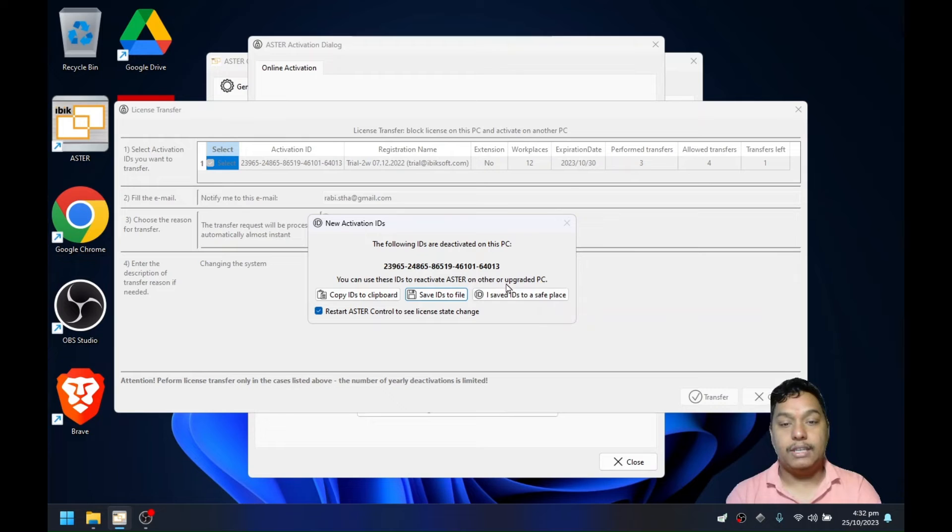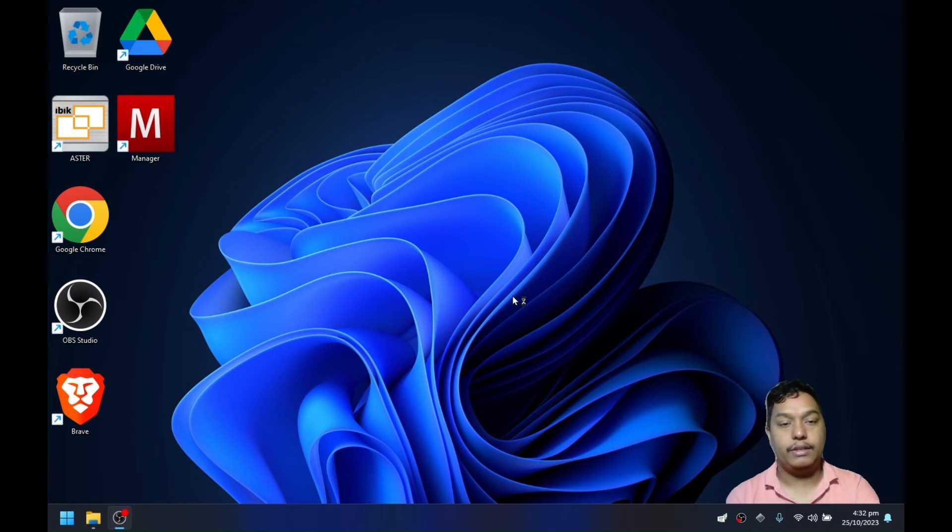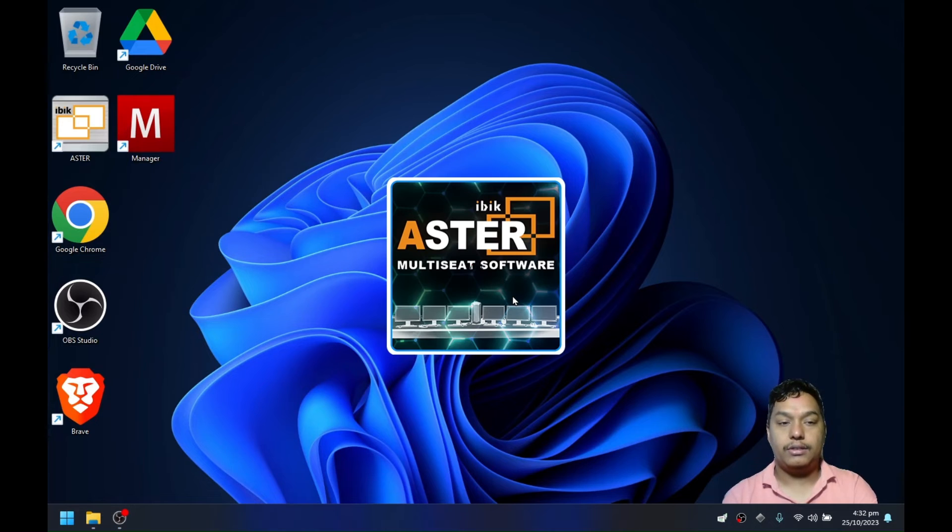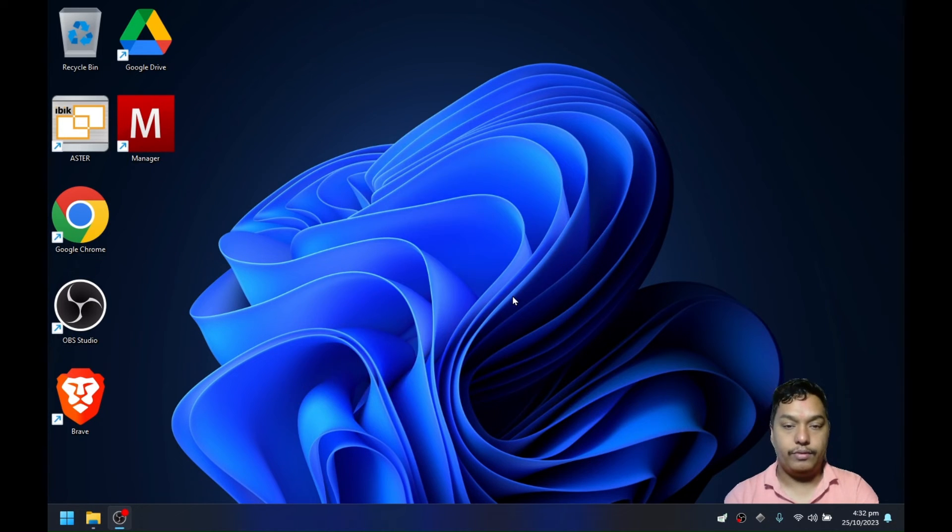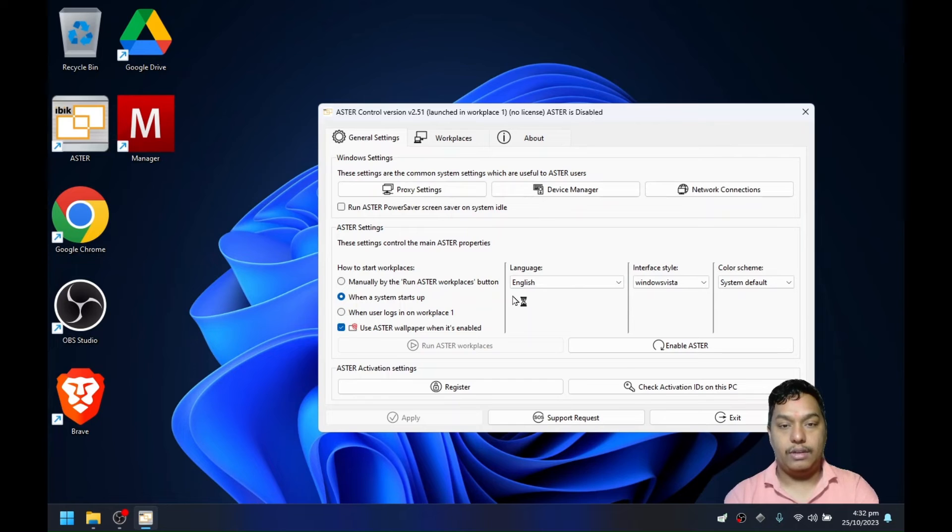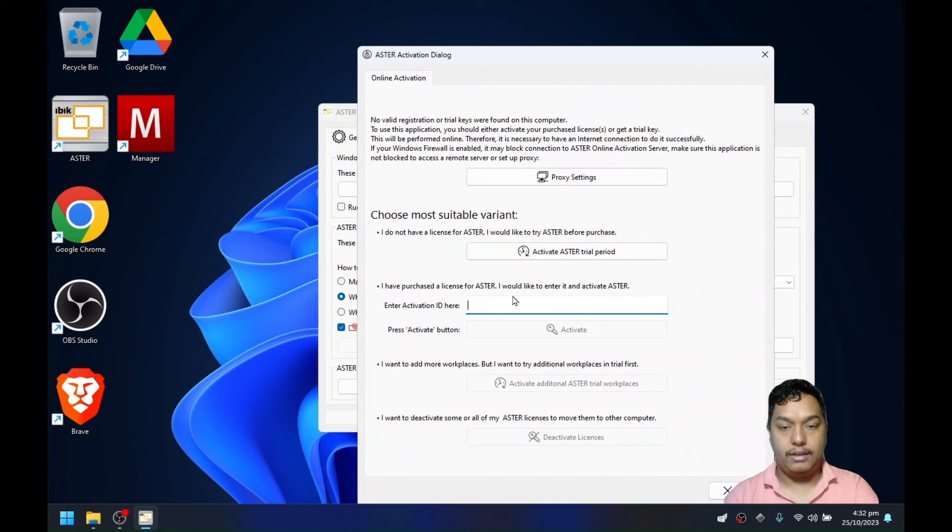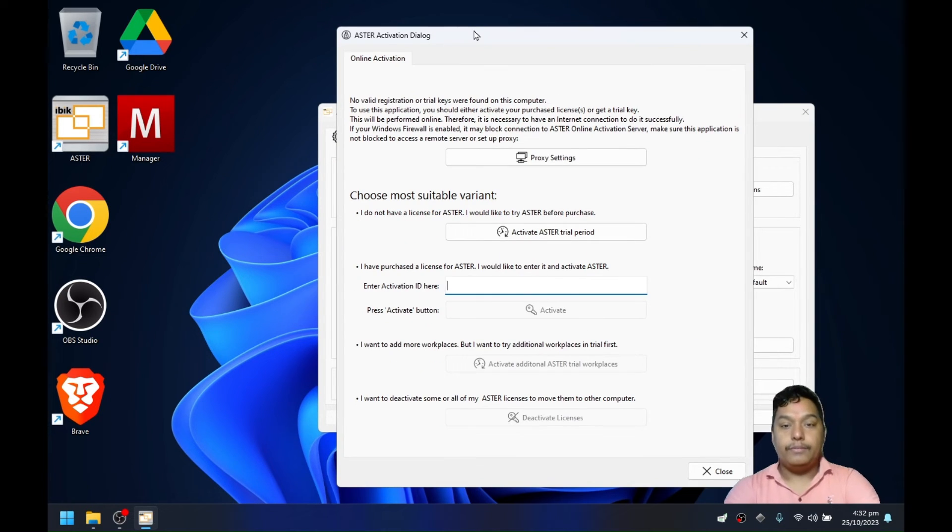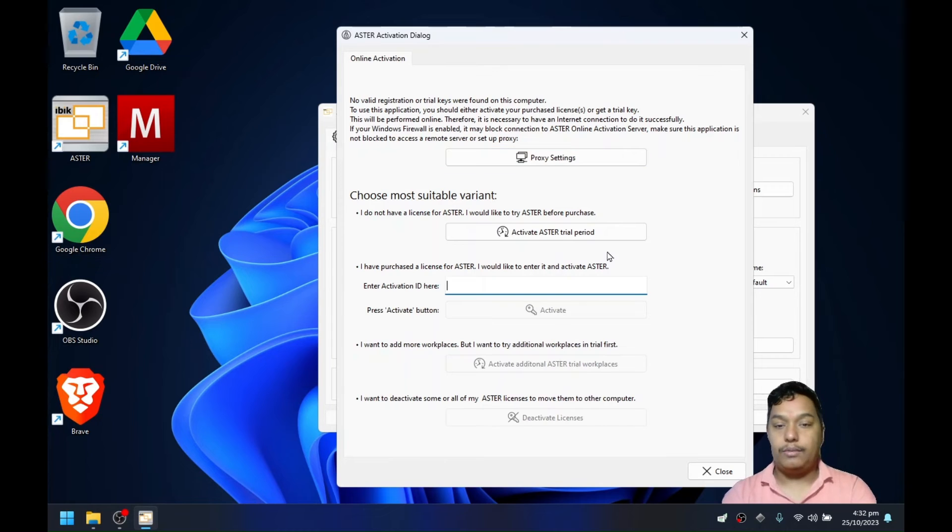Since I have already saved it, I am going to click to close this dialog. This will close Astra and clear the license information from the previous license activation.